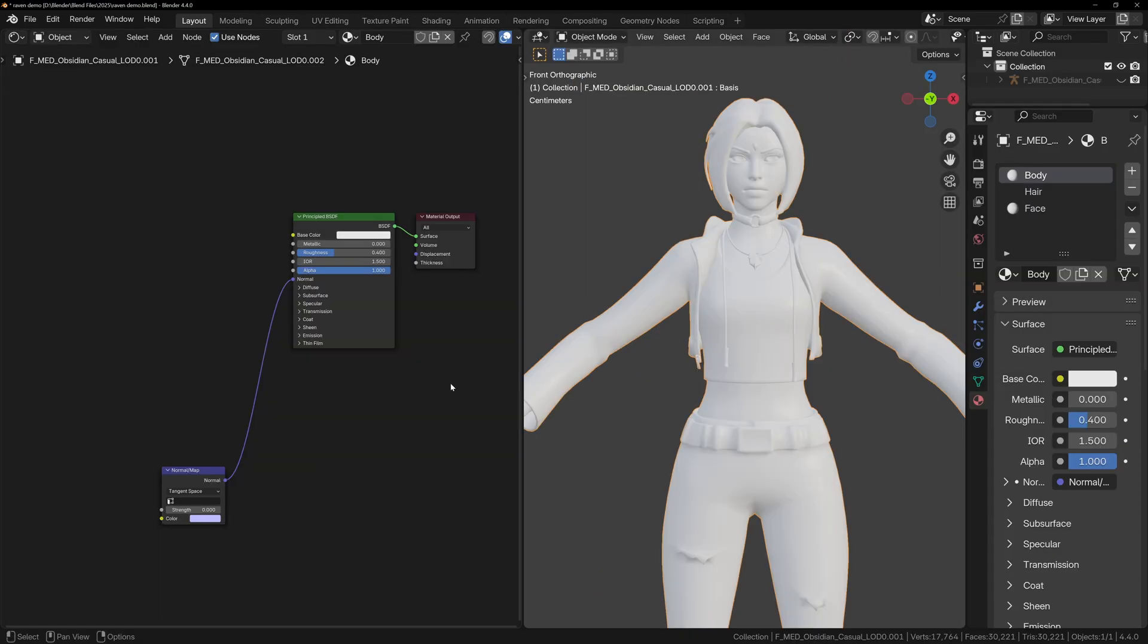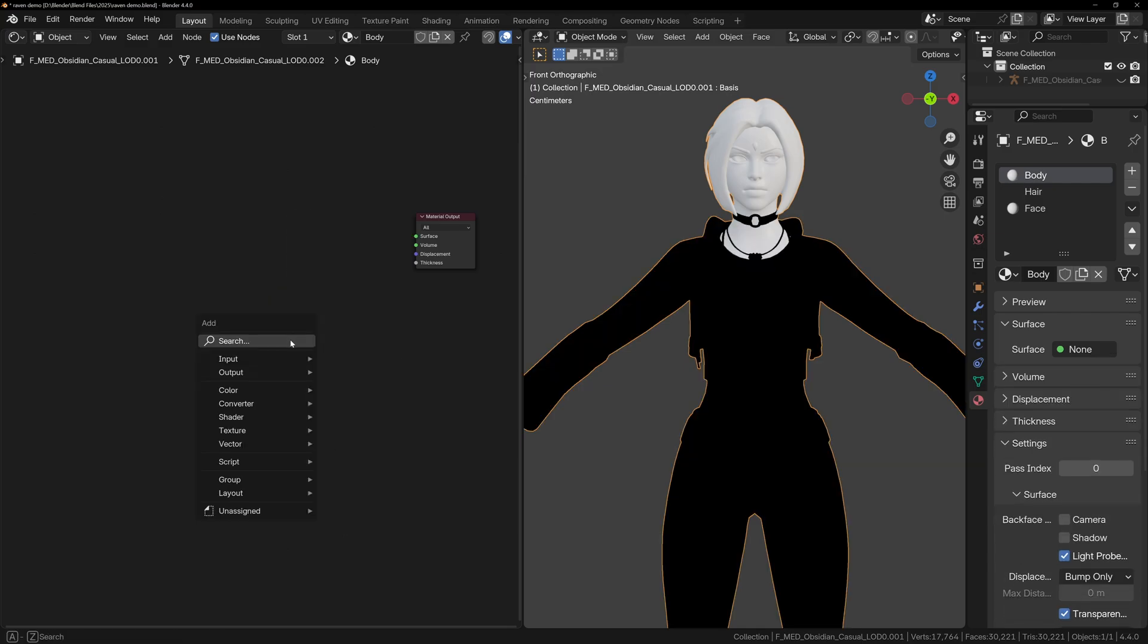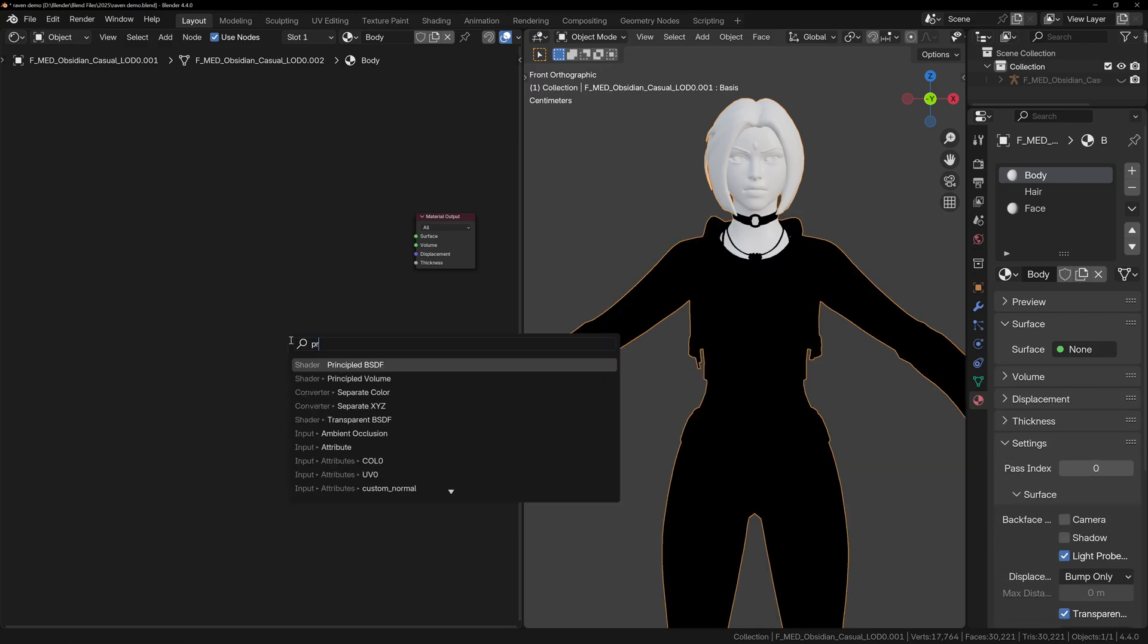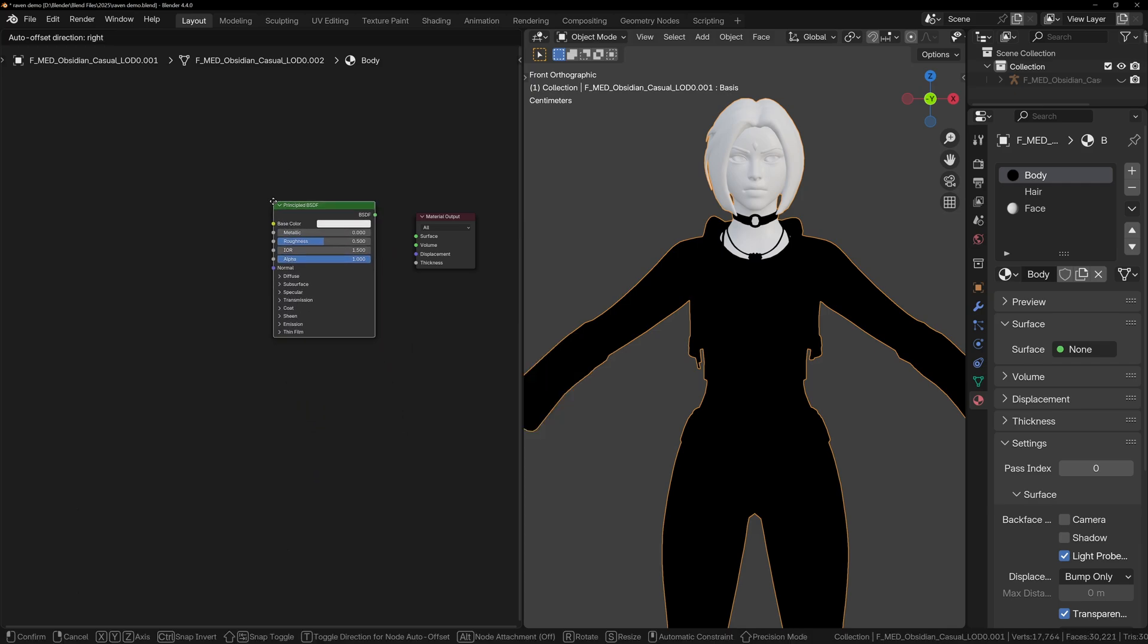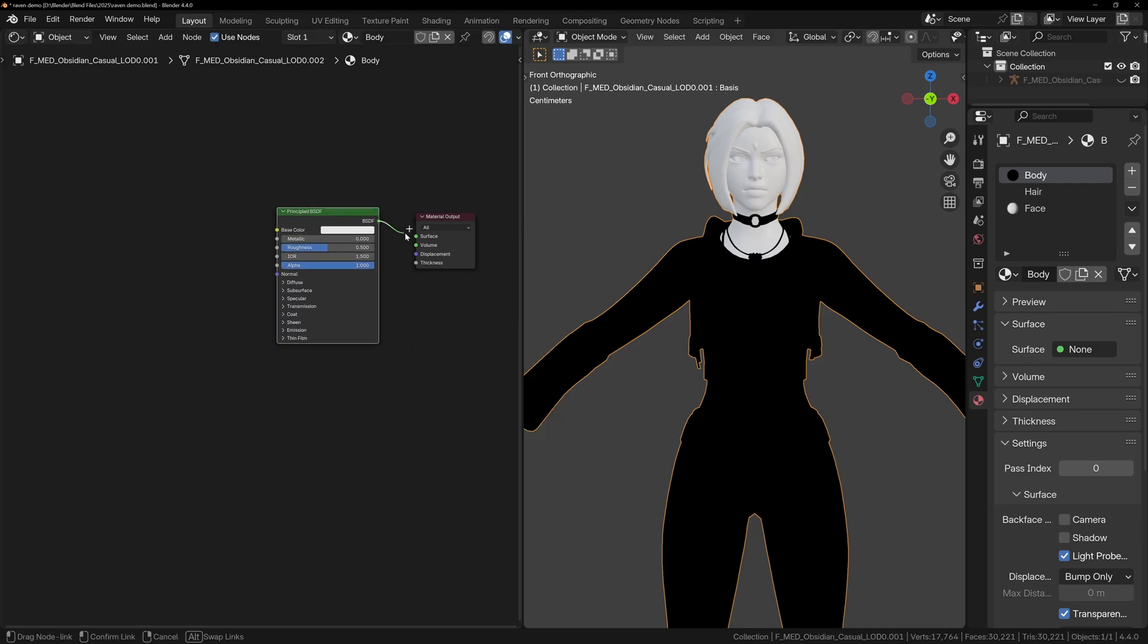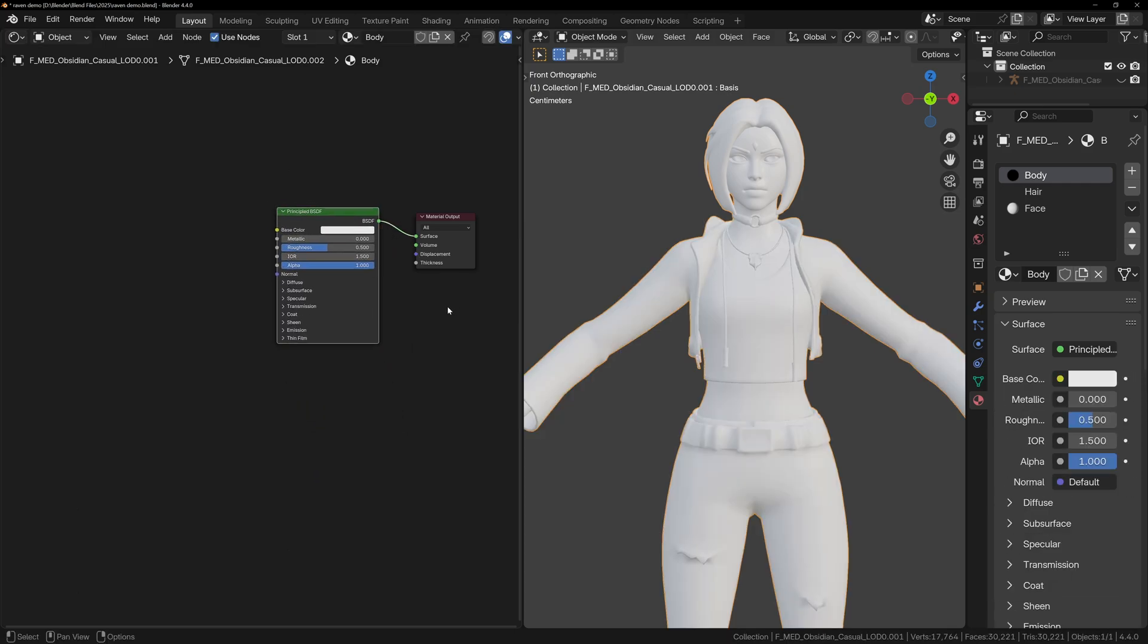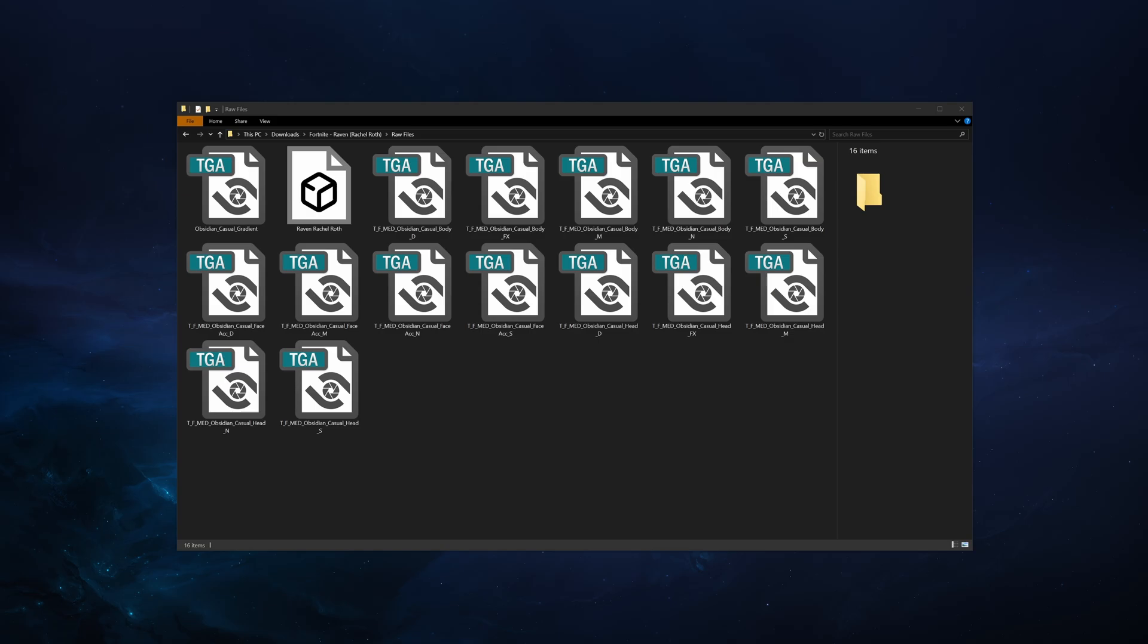Once your materials are renamed and organized, let's start setting them up. I usually start from scratch, so delete the existing shader nodes and add a new principal shader. This avoids any problems with the imported materials. We can drag and drop textures directly into Blender, but Fortnite uses TGA textures, which won't preview in Windows, so we can't really tell what ones to add.